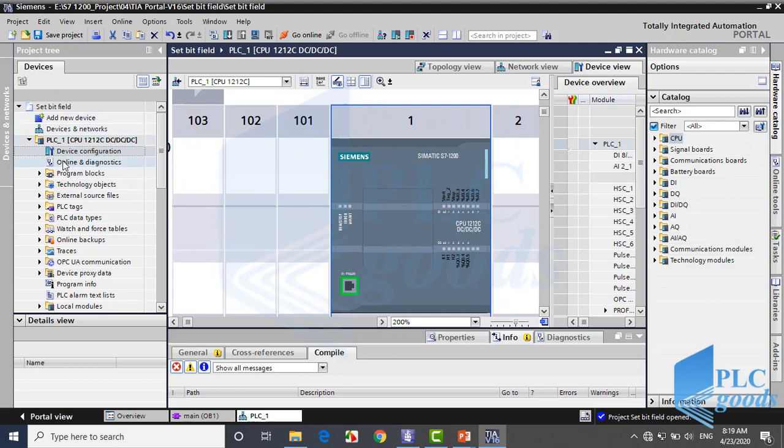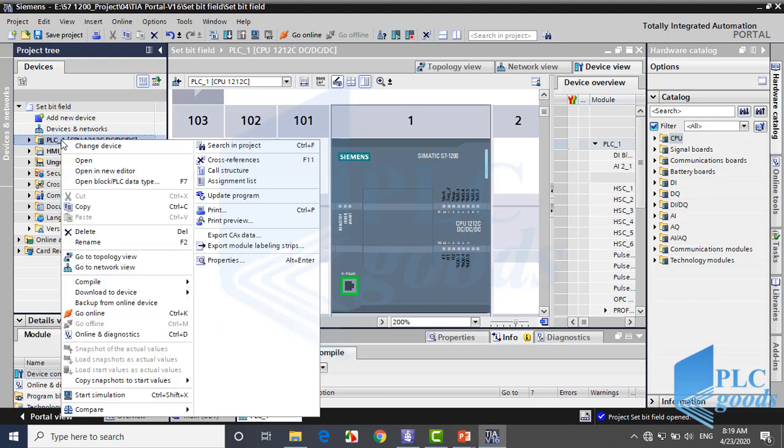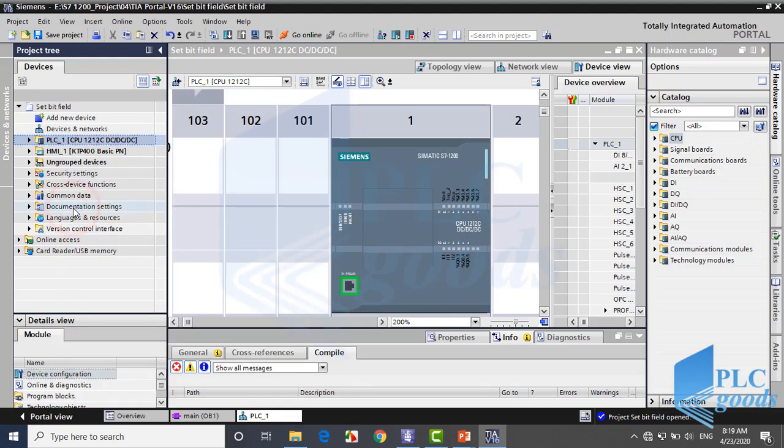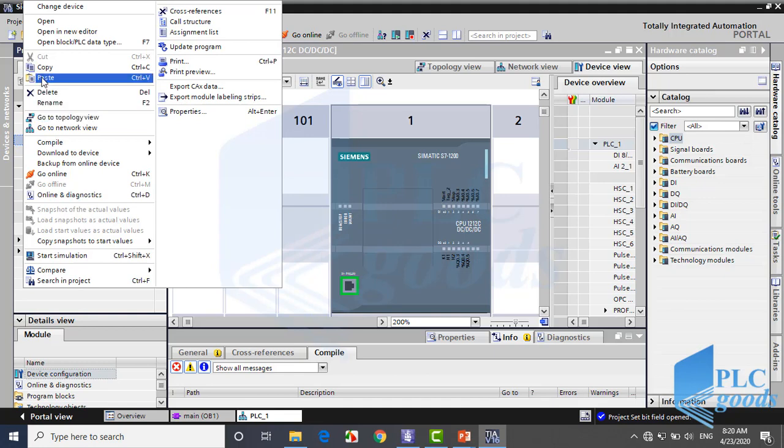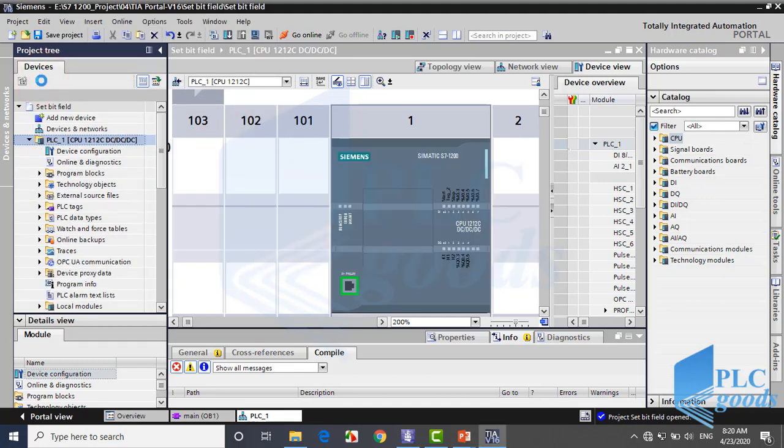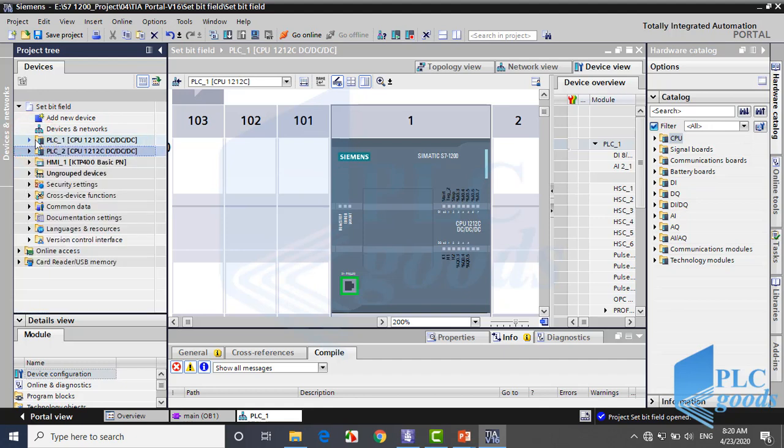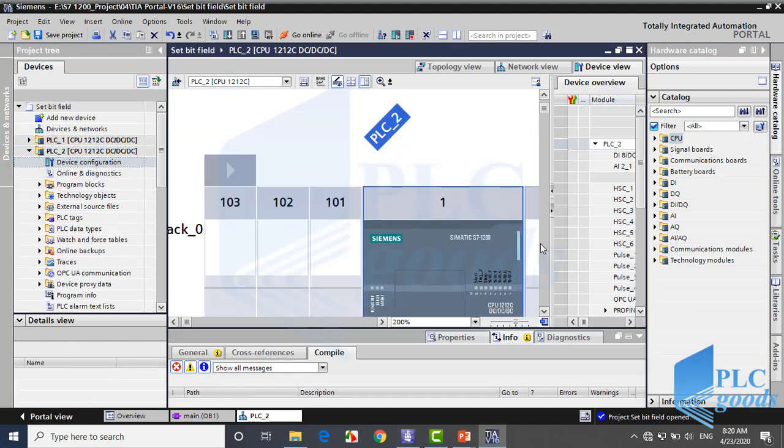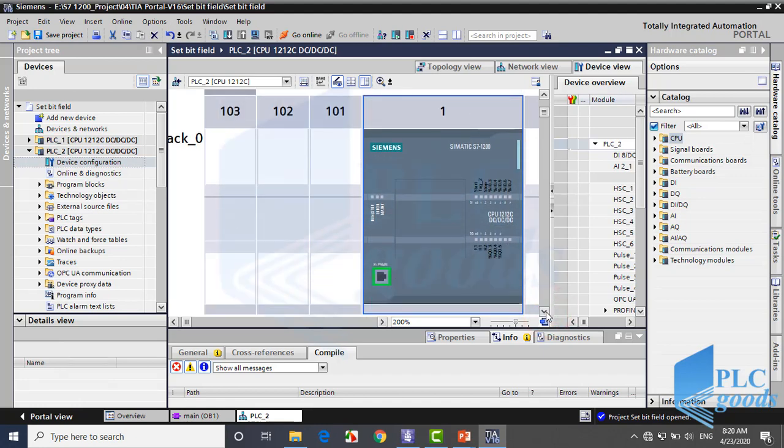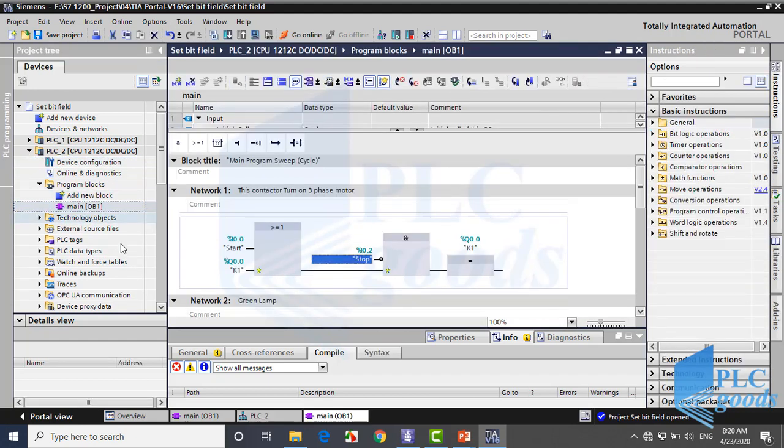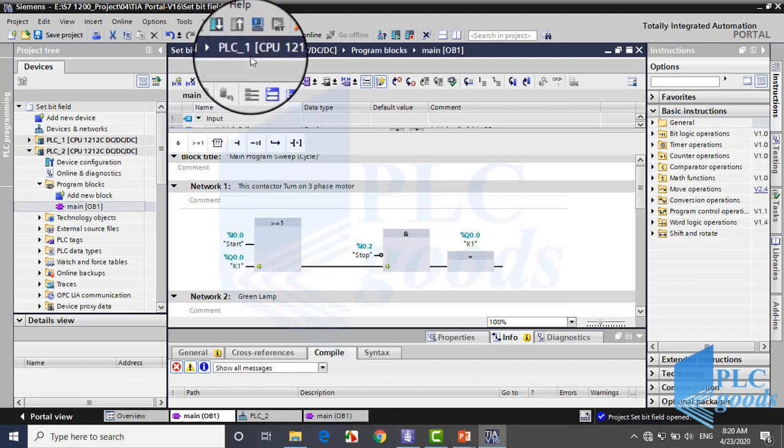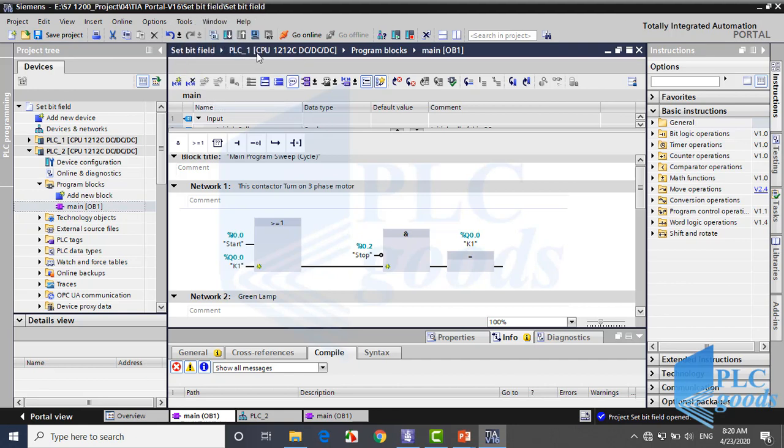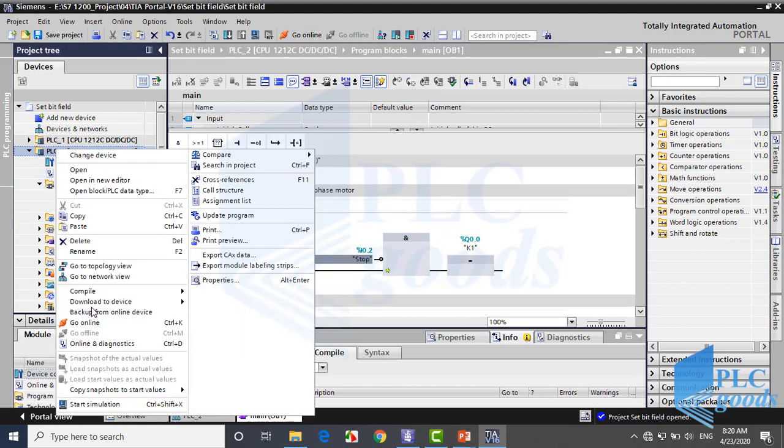Pay attention, if there are several PLC stations in an industrial process with the same hardware, we don't need to define their hardware again. Just right click on a PLC, select copy and paste it here. Now we have another PLC with the same settings such as its hardware and program with all its tags.